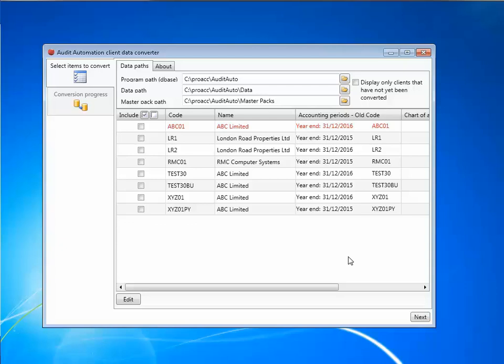Ask your system manager if you do not know where to find this. Please note, before opening the utility, you will need to close both the DBASE and SQL versions of audit automation on your computer.